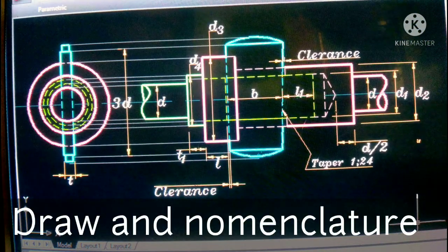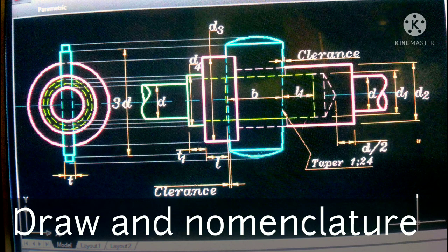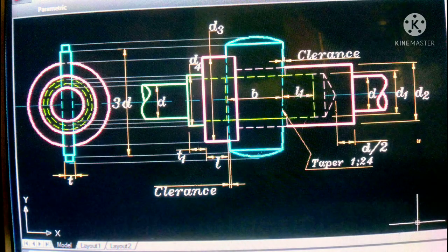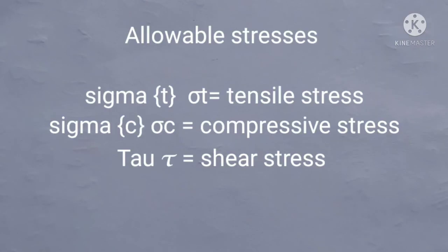Draw the front view and side view of the cotter joint and nomenclate it appropriately. The allowable stresses are: sigma T in tension, sigma C in compression, and tau in shear, for the socket, rod, and cotter, assuming they are all made of the same material.